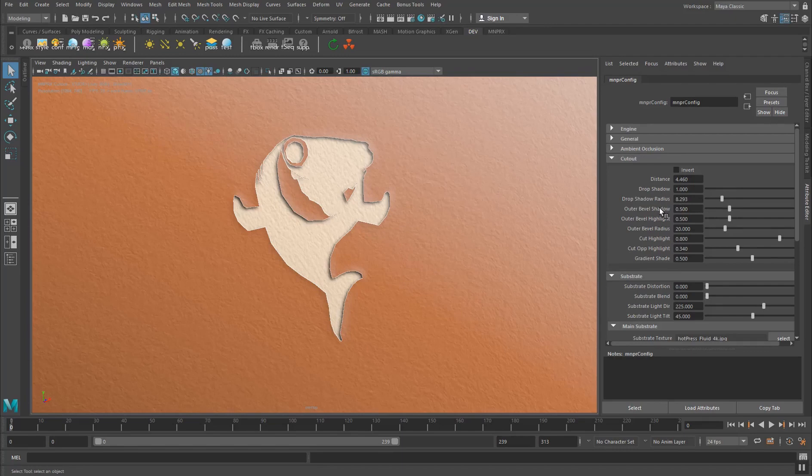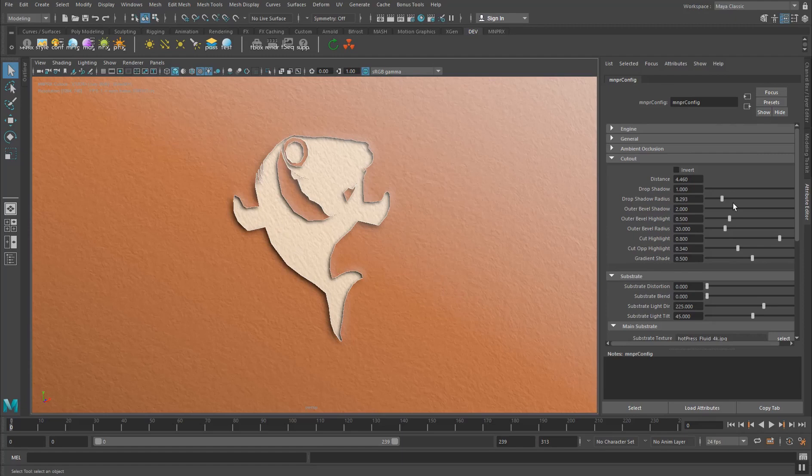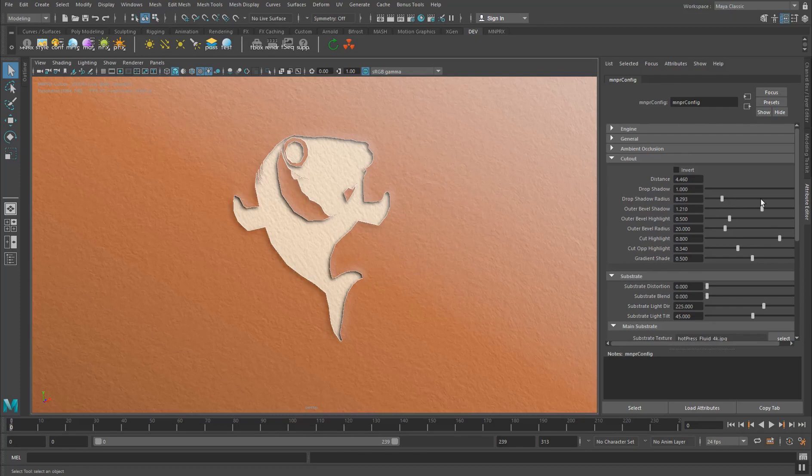And you can also control the radius of how much blur this shadow has. Then we have something called the outer bevel shadow. And this is just when you're cutting paper, you usually don't have the paper be exactly straight because your scissors they kind of like have this little bend. And you can control how much this is shown as you can see here.